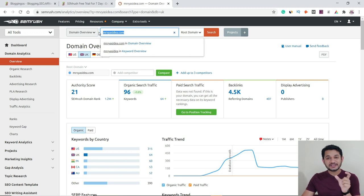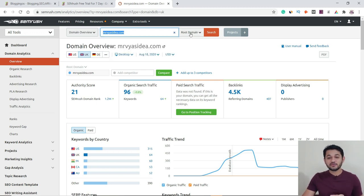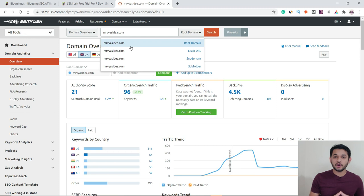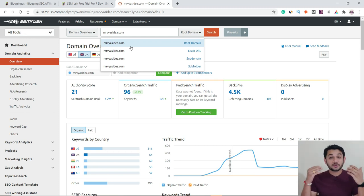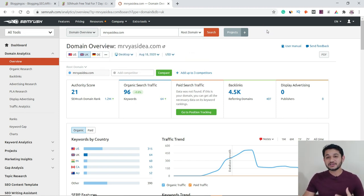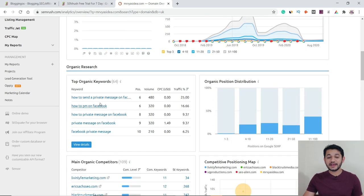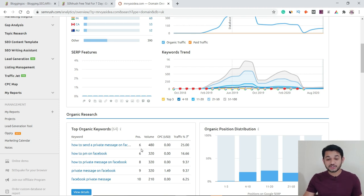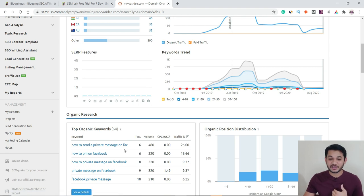If you have a specific page and want to check how many keywords are ranking for that URL, type the exact URL and it will only check that particular page's traffic and keyword rankings. As you scroll down, you can see the keywords for which this website is ranking — for example, position number 6 for a keyword with a monthly search volume of 480, with about 25% of the potential search traffic coming to my website.